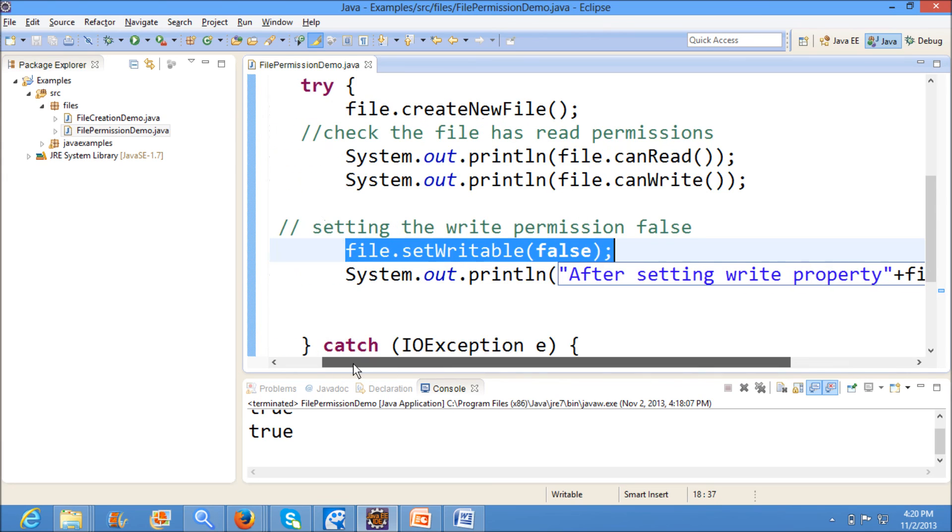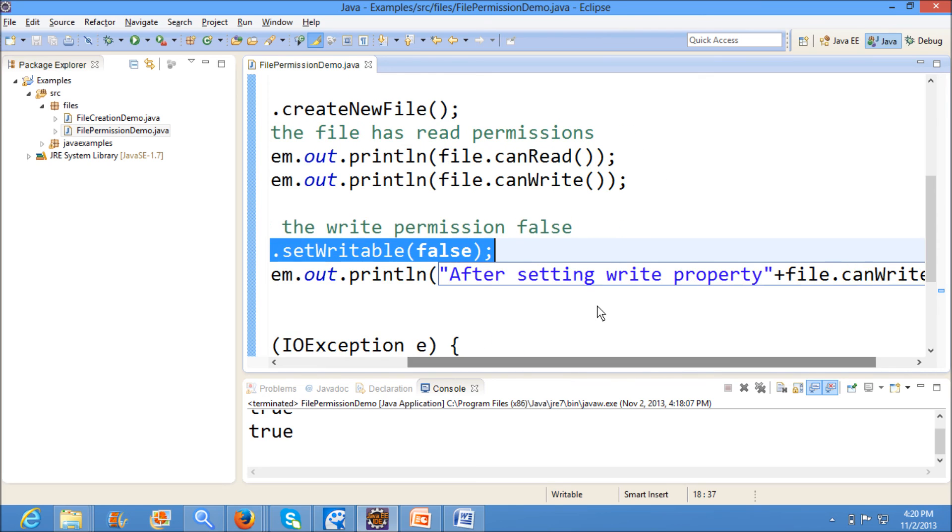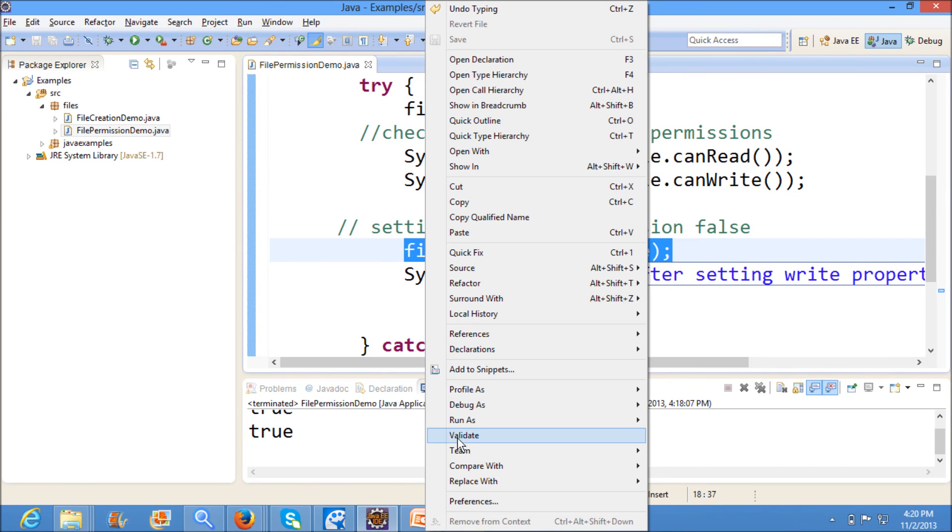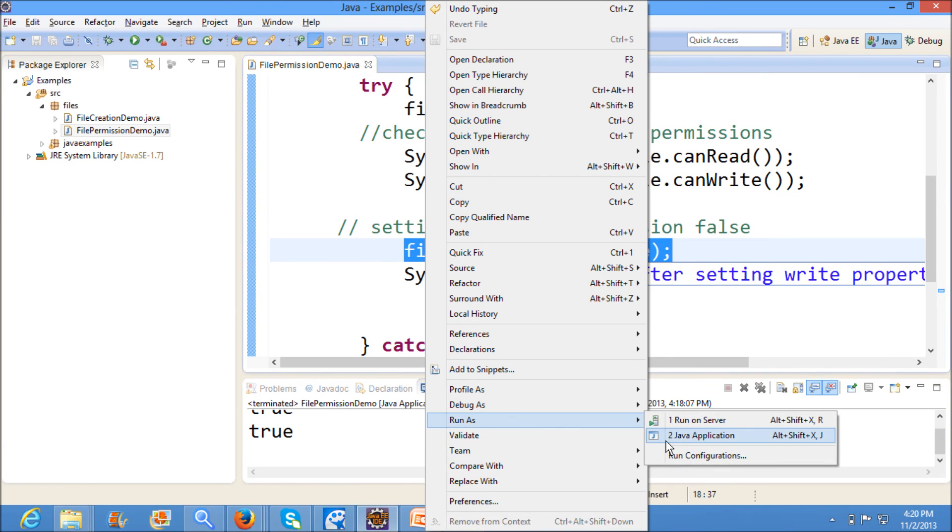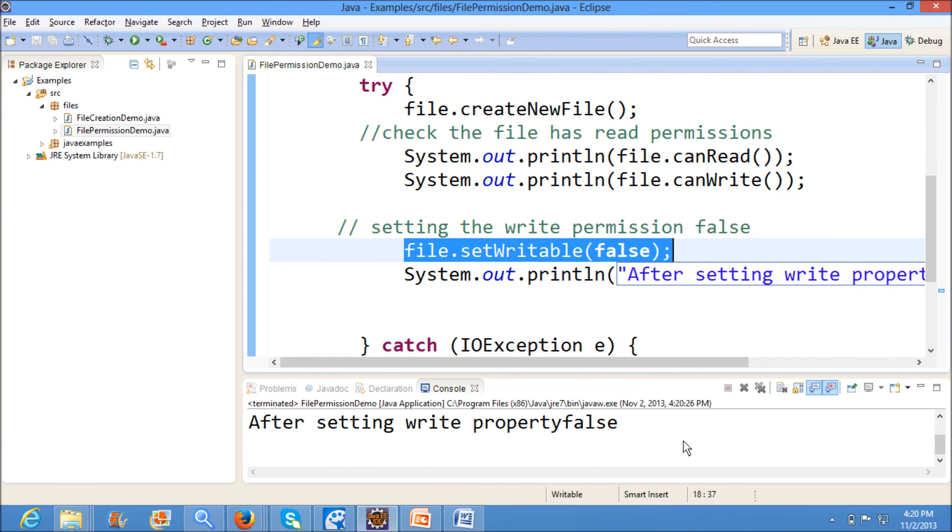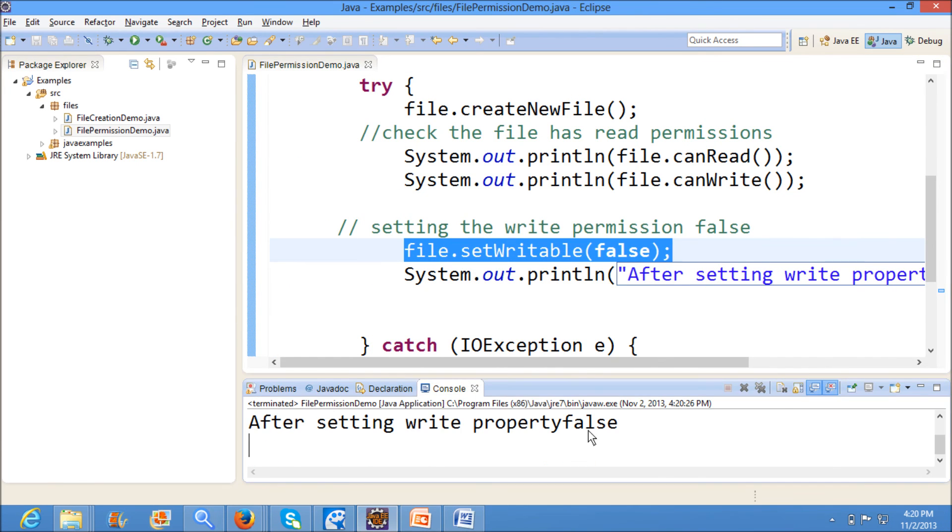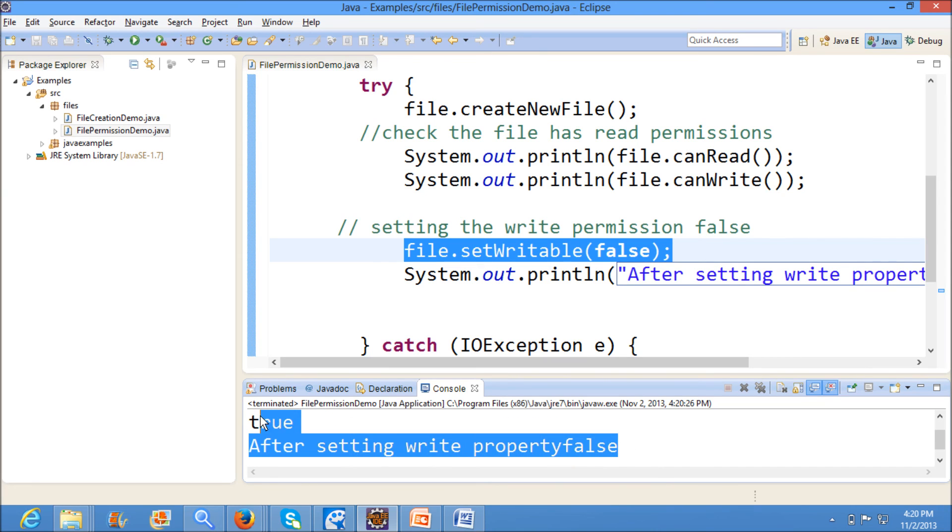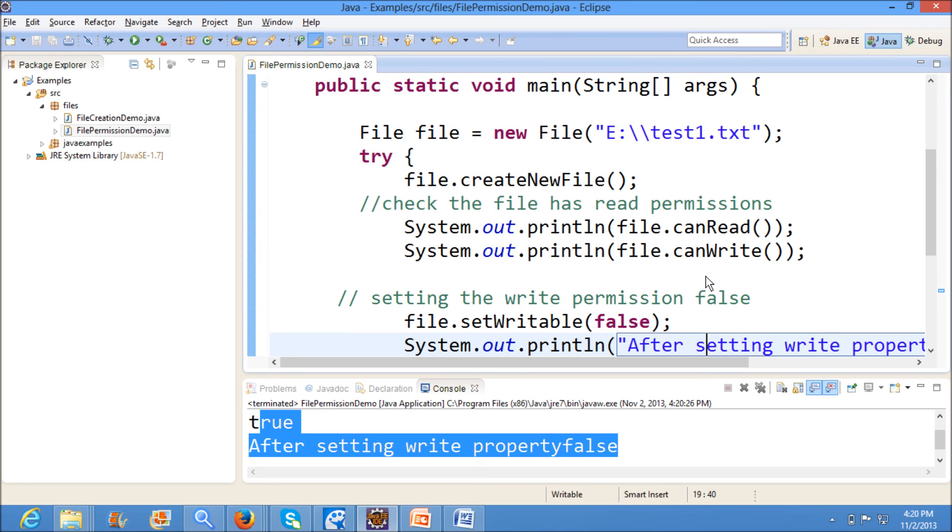Since I have made setWritable as false, when I print this after setting write property, now the output should be false. See, we see the output after setting write property.